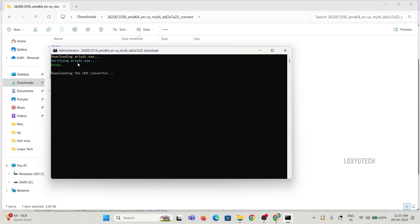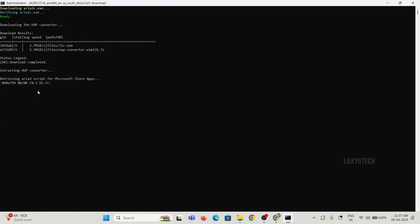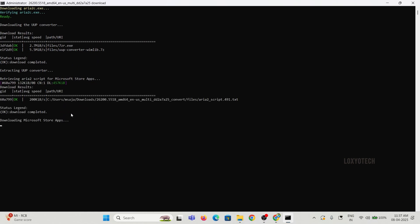Then wait for the process to finish. It will take more than 30 minutes, depending on your internet speed and system specification.